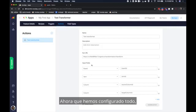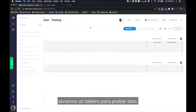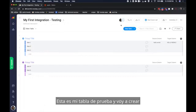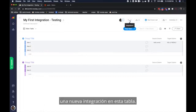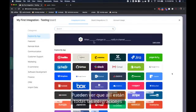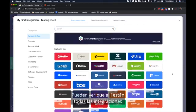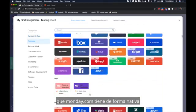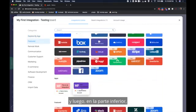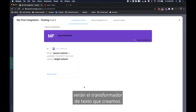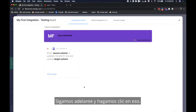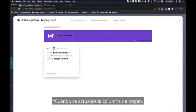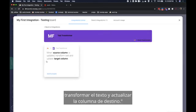Now that we've set everything up let's open a board to test this out. This is my test board and I'm going to create a new integration on this board. You can see there are all of the integrations that monday.com natively has. And then in the bottom you'll see the text transformer that we created. Let's go ahead and click that. It's the purple one. And you'll see the recipe. When source column is updated transform text and update target column.